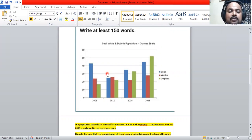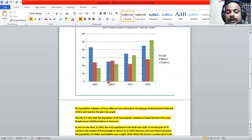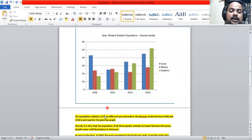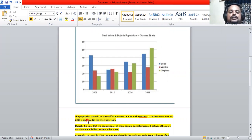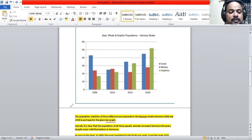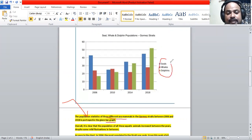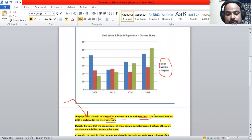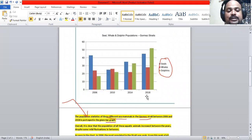In the introduction, I have to say what the picture is and what it is about. It's a bar graph about the population statistics of three different sea mammals — seals, whales, and dolphins — in the Gorman Straits between 2006 and 2018.